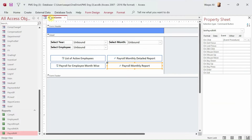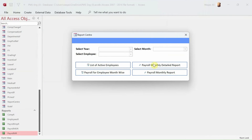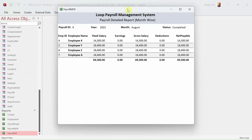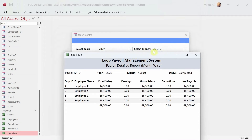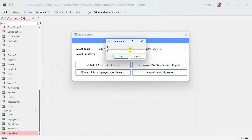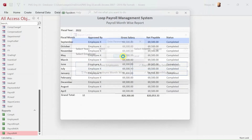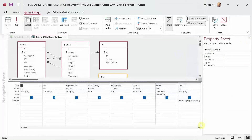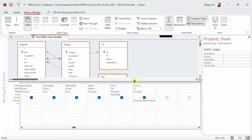Now let's test it out. Click the button and it says 'Please choose the year'. Now it should ask for the month - and it does. We choose the month and it opens the report. We're getting data for August 2022 for all employees. Awesome. Now let's run the second report - and we're getting a parameter entry error. That's not good.